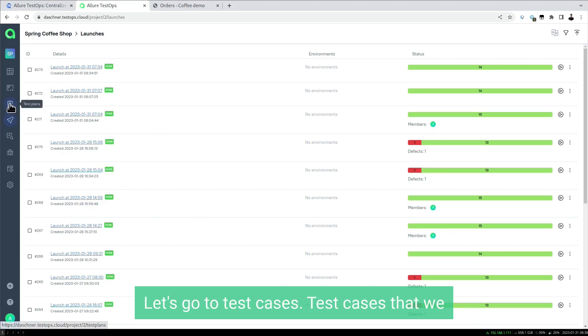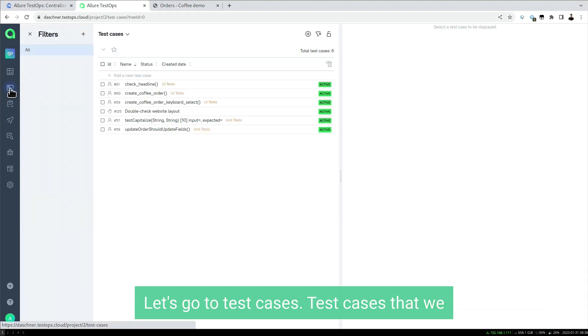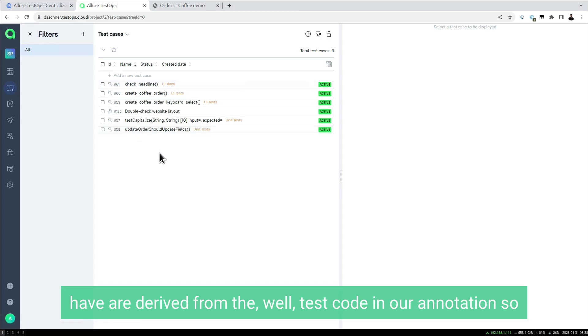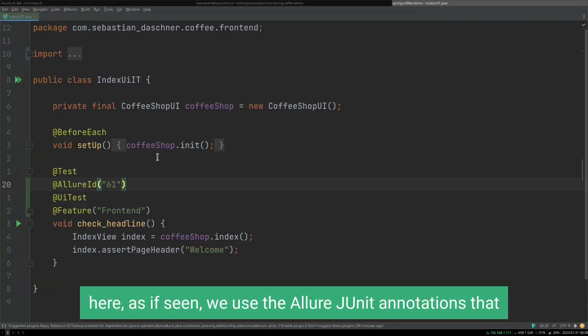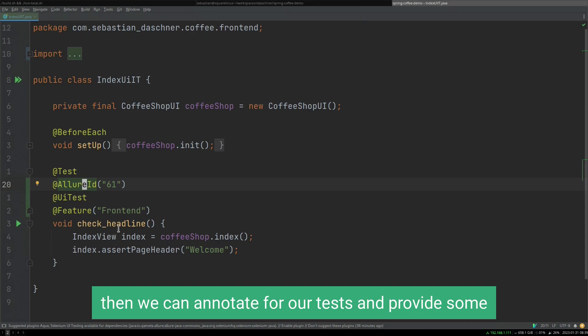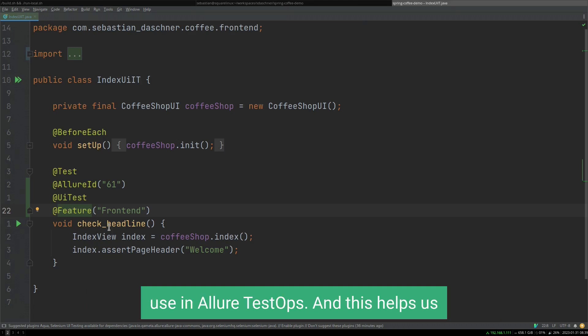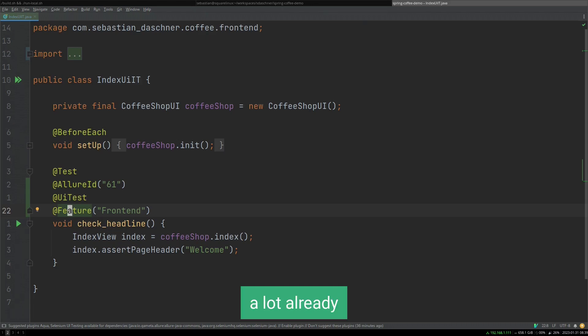Let's go to test cases. The test cases that we have are derived from the test code and our annotations. Here we use the Allure JUnit annotations to annotate our tests and provide more categories and metadata, which we can then use in Allure TestOps.